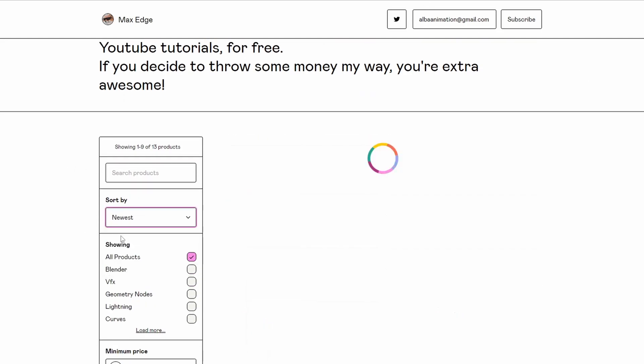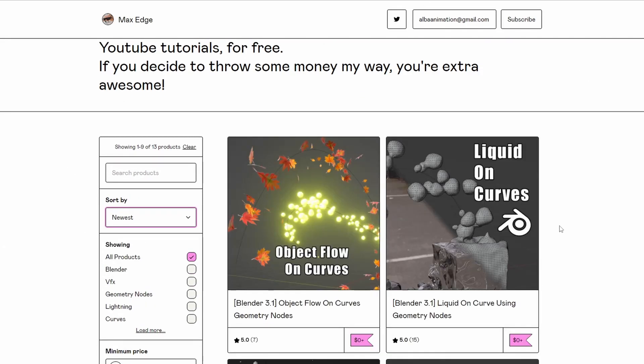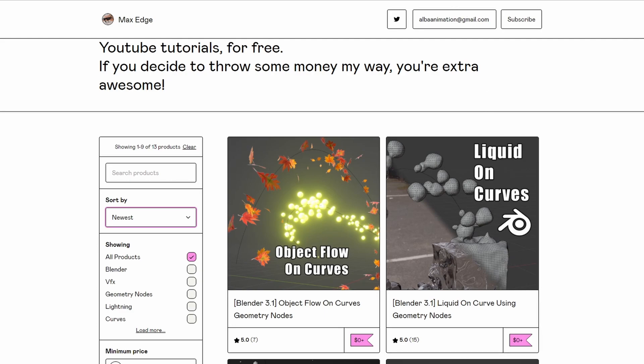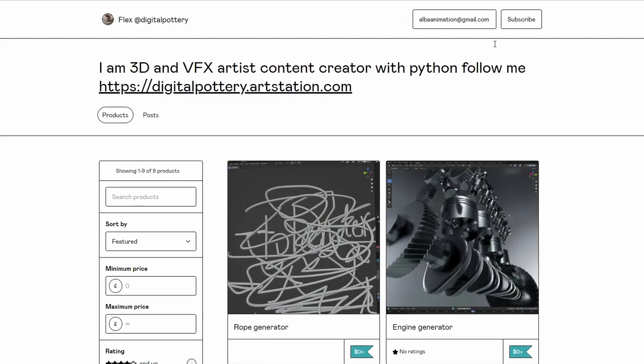Moving over to MaxEdge — let's quickly check out the newest ones. It's Object Flow on Curves, and you also have Liquid on Curves. Thank you very much MaxEdge, it's looking good.